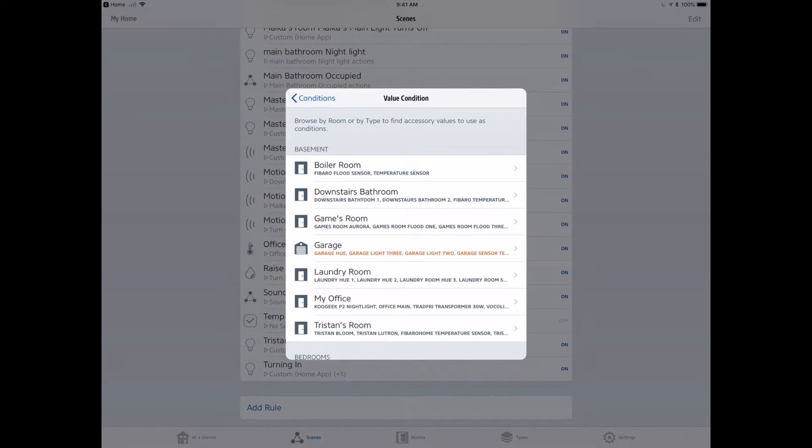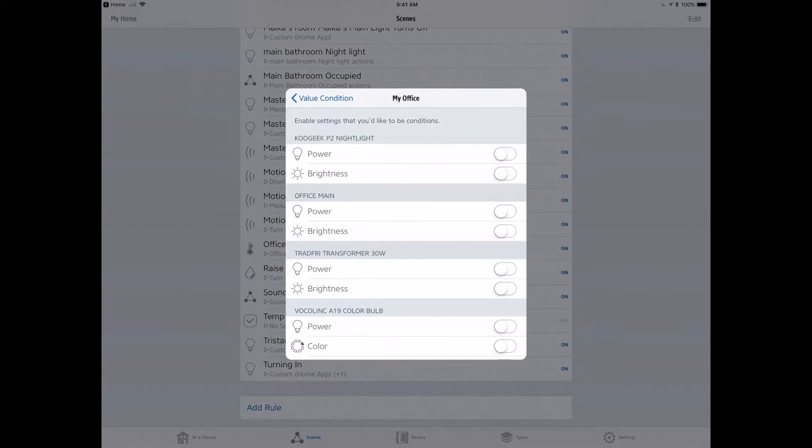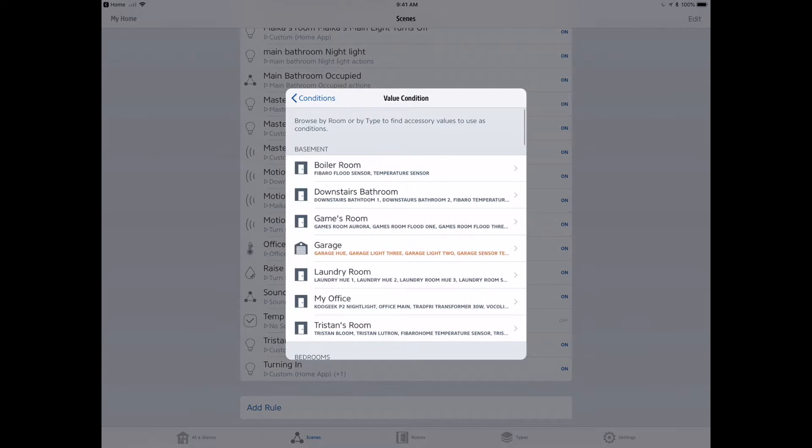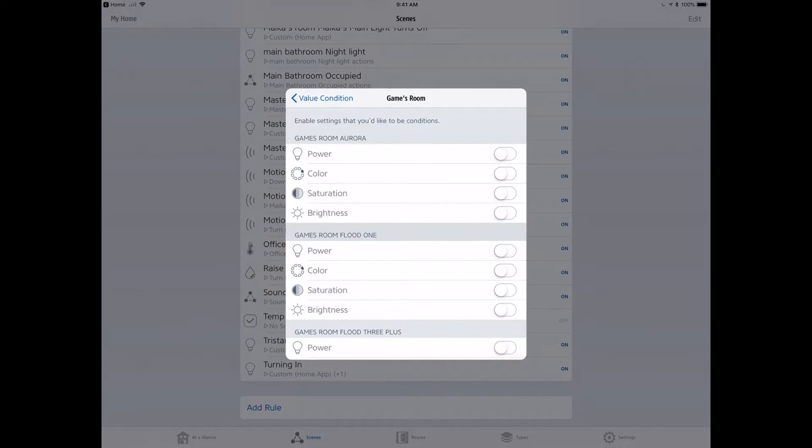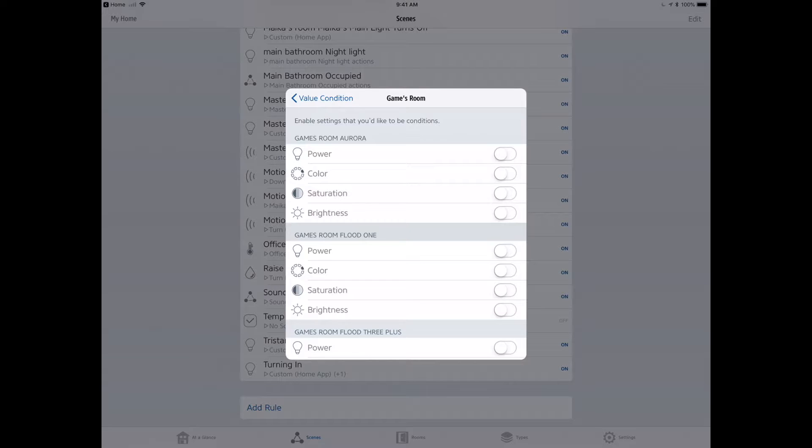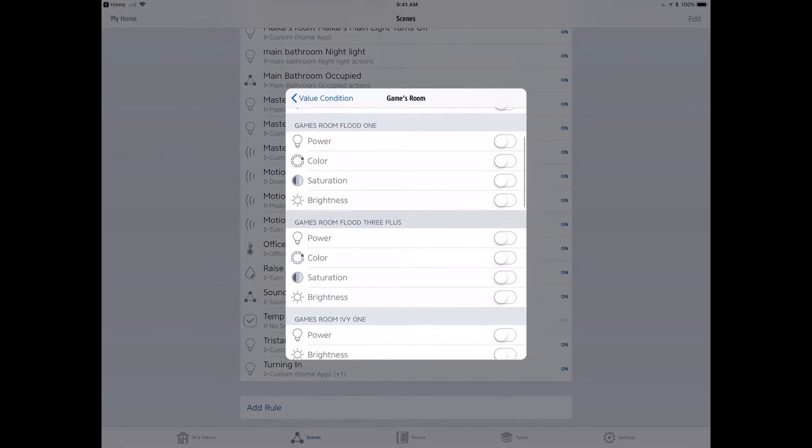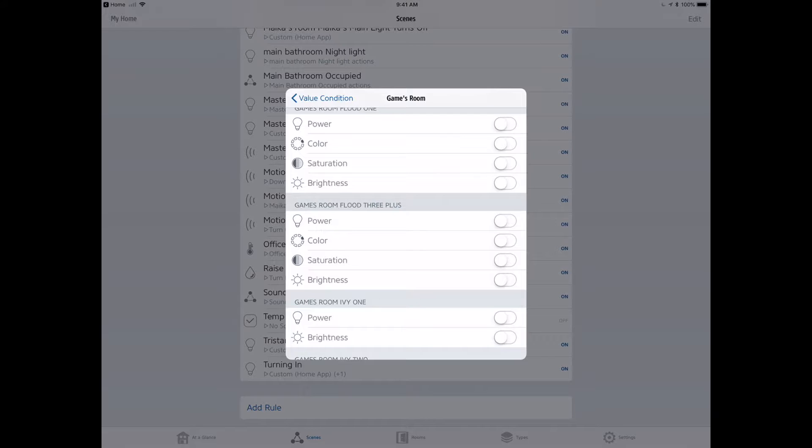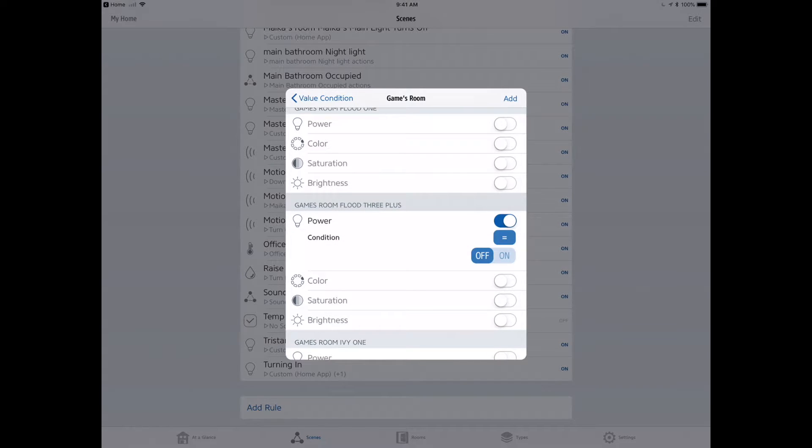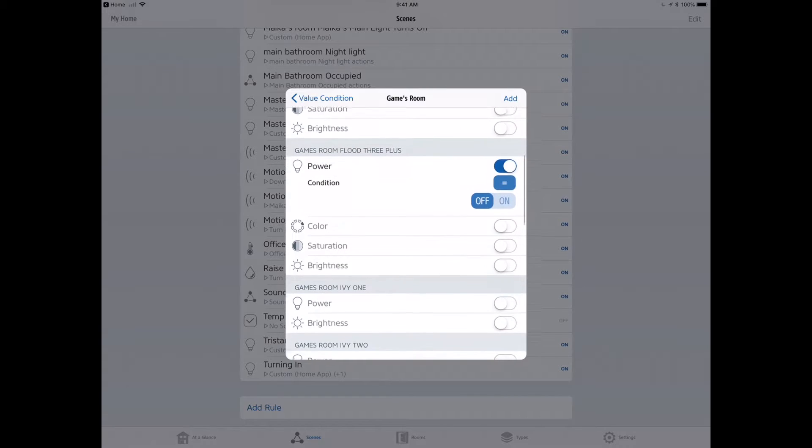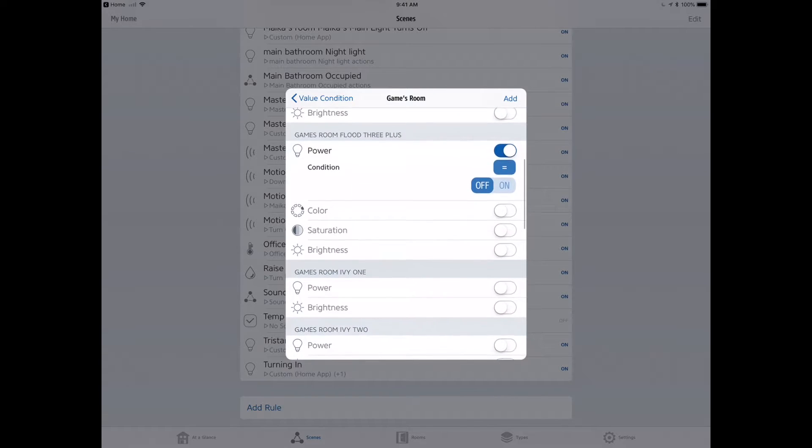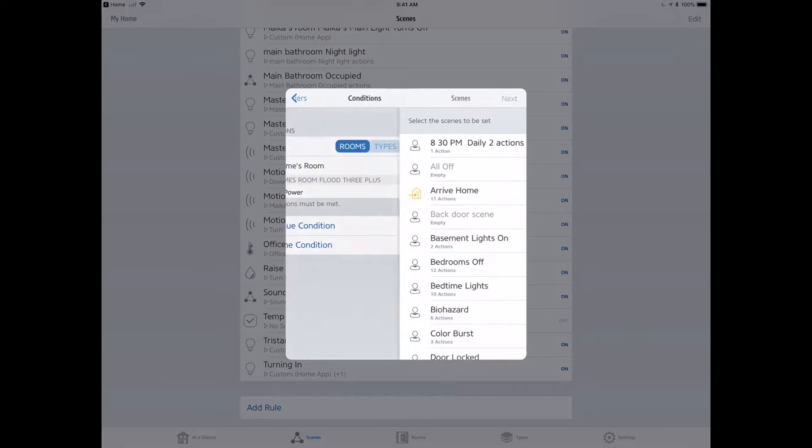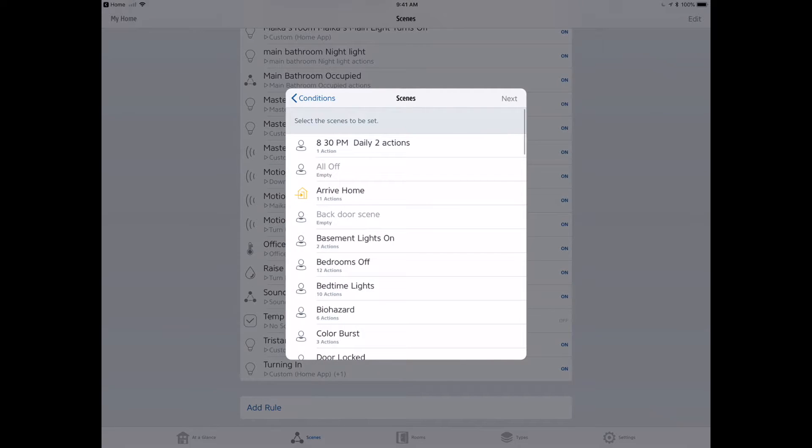We're going to do a value condition here. Now I want to go looking for the device for the conditional. I'm going to go into the games room and look for the games room flood three, and I'm going to make sure that I evaluate its power state. I want to turn the light on when it's off and off when it's on. So I got to check whether or not this thing is on or off. I'm going to create this condition: when the power is off, then I want to do what? Well, I'm going to have to create a scene now.